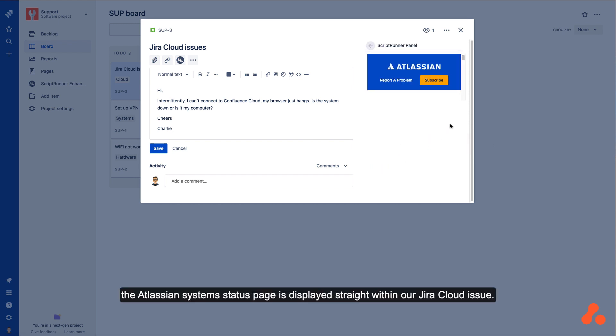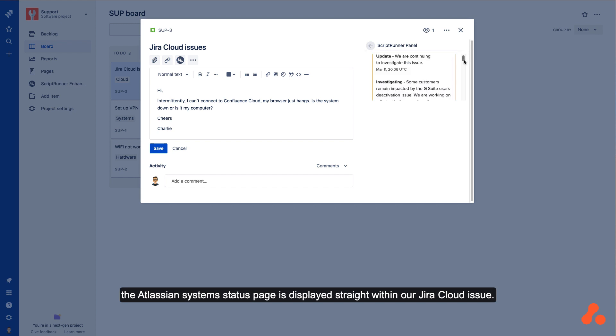When we click into it, the Atlassian system status page is displayed straight within our Jira Cloud issue.